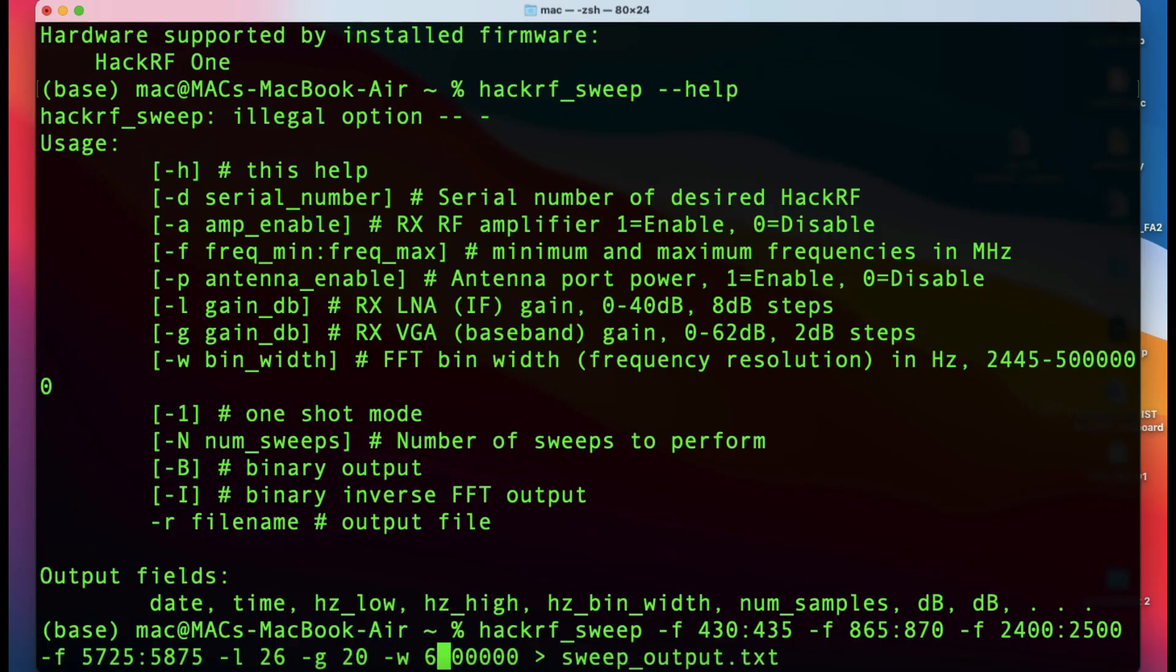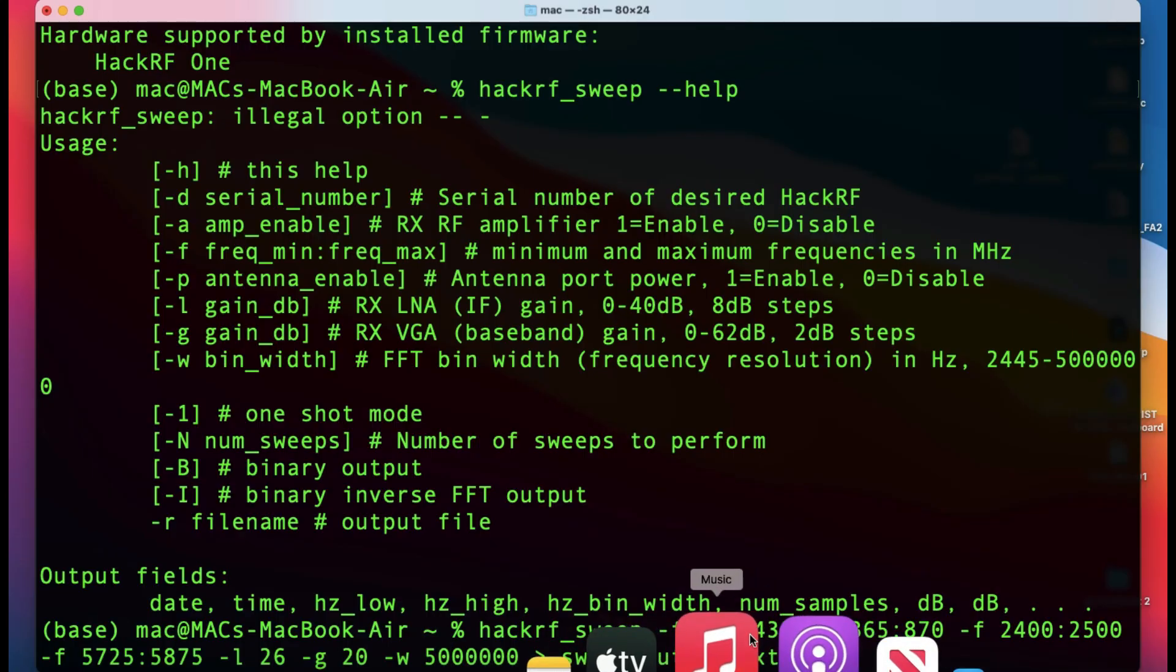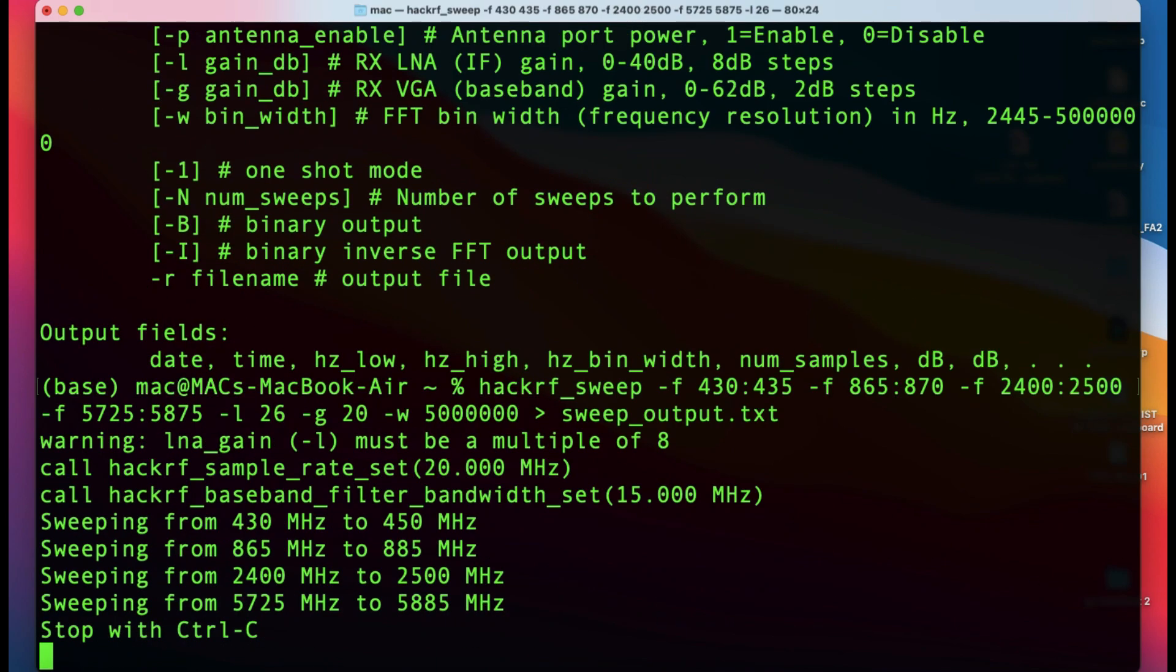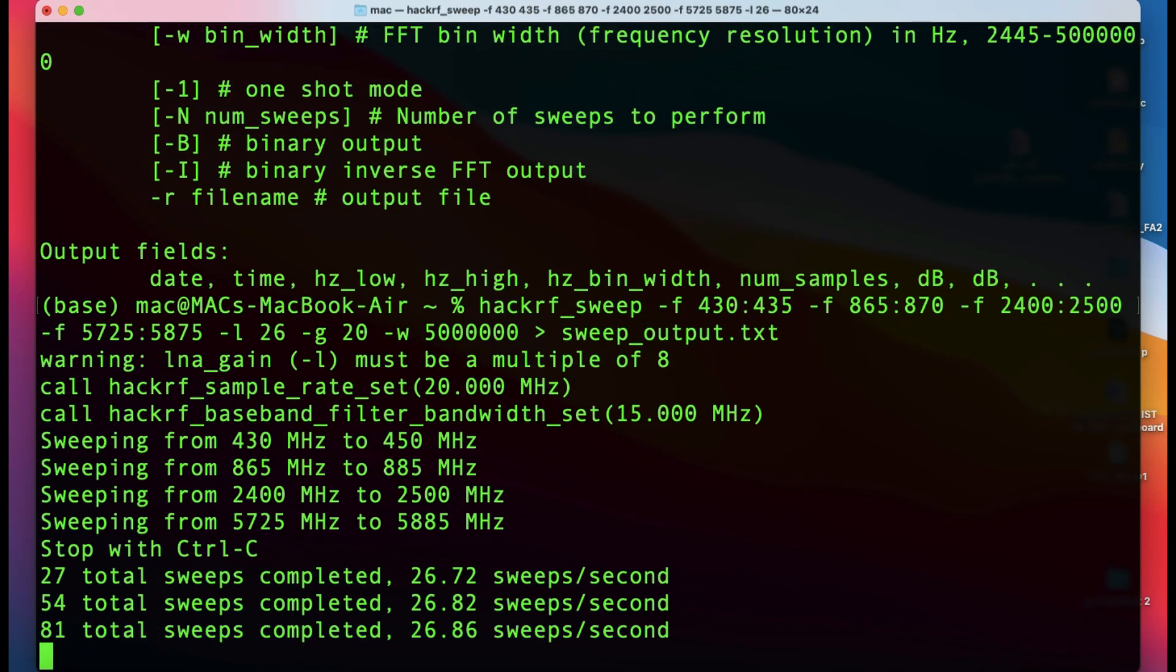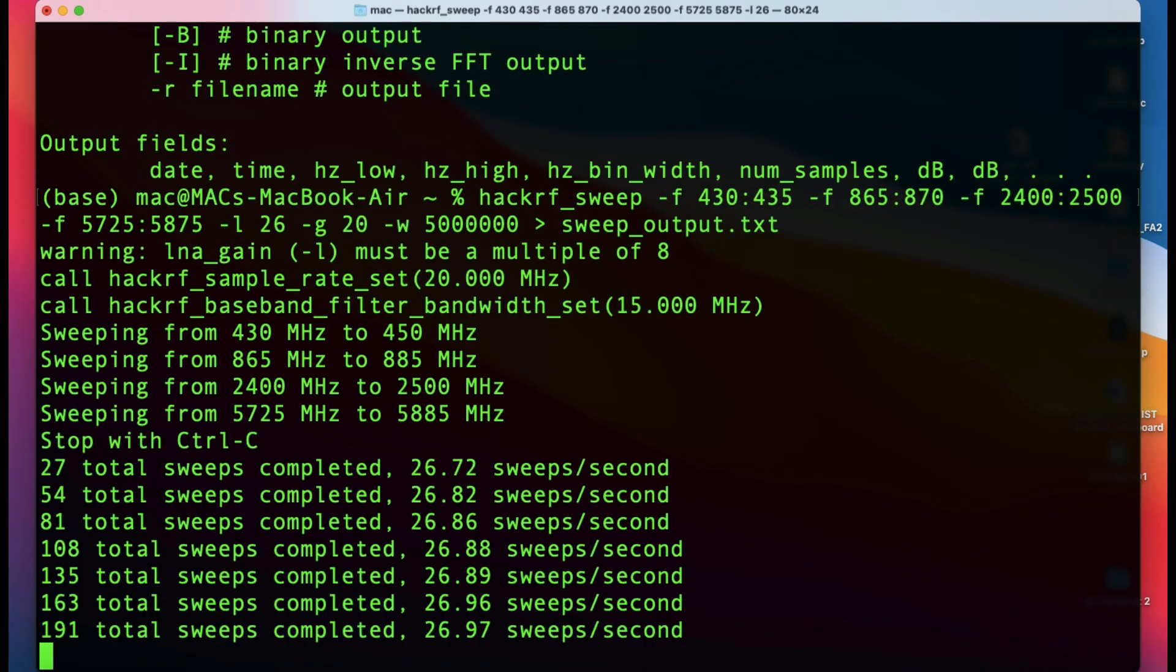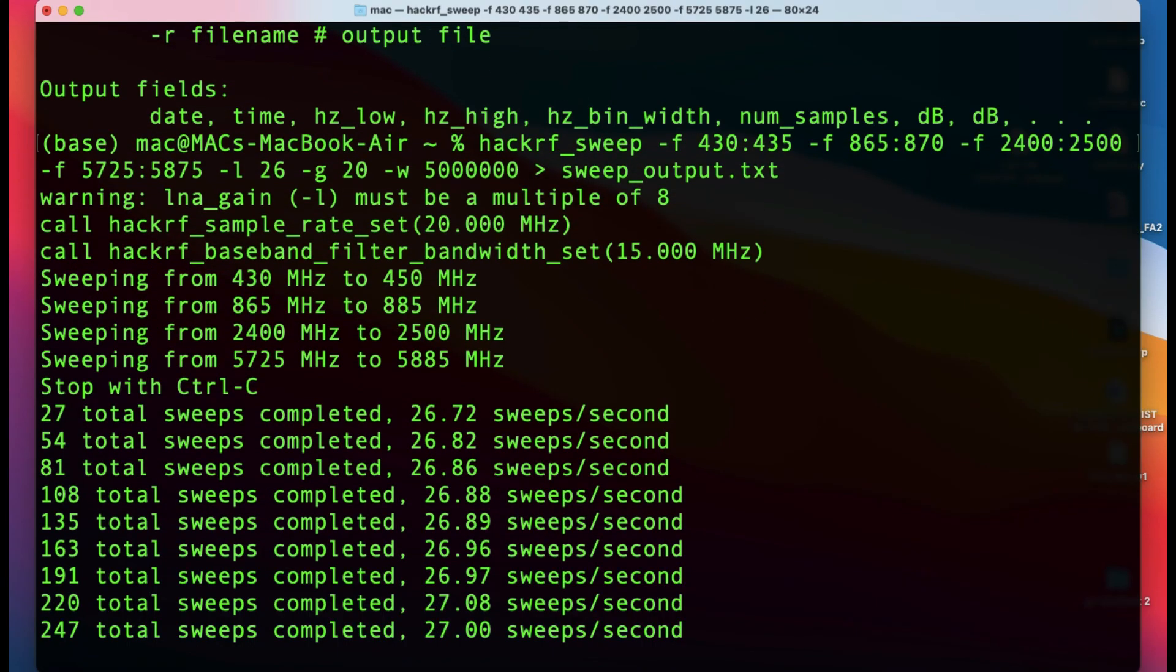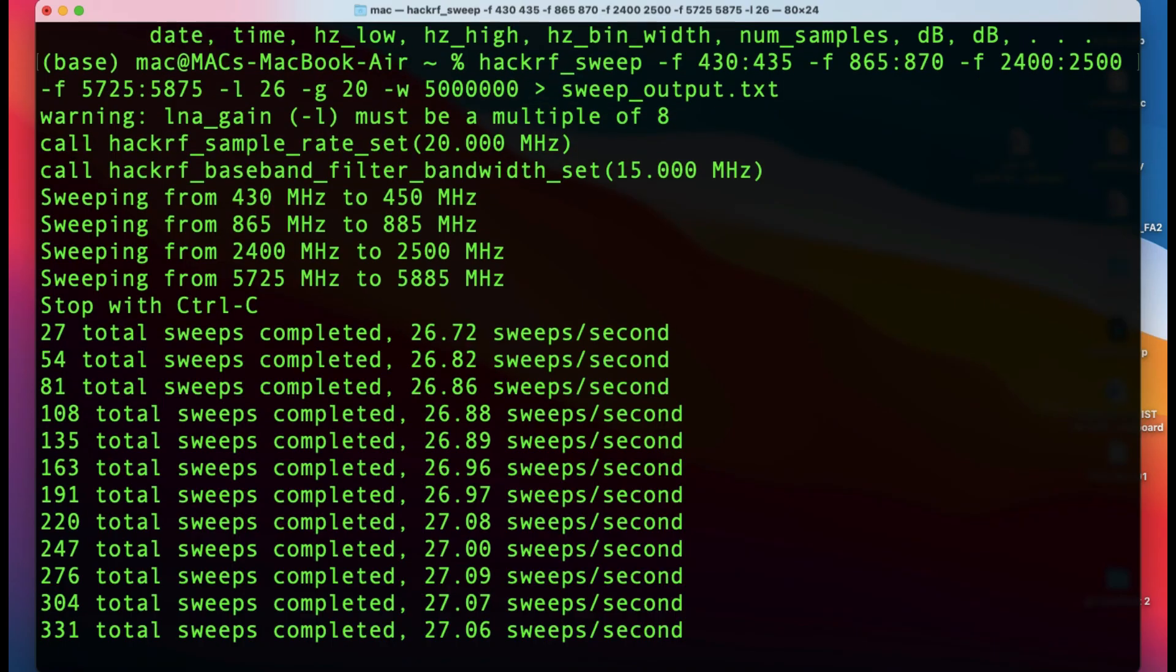I'm going to change this to a step size of 5 megahertz. We want to save this as an output file called sweep_output.txt. Once I run this script, it's going to start sweeping these frequencies. It will automatically start detecting those frequencies with respect to their power and populate this in a file called sweep_output.txt.